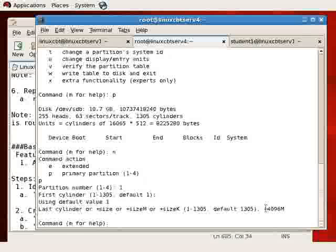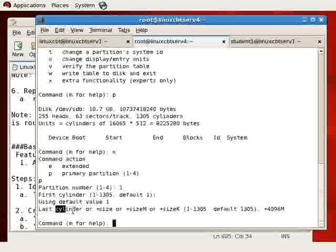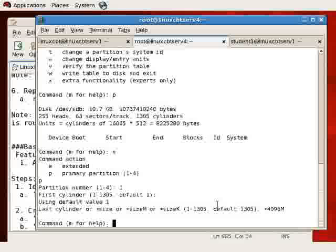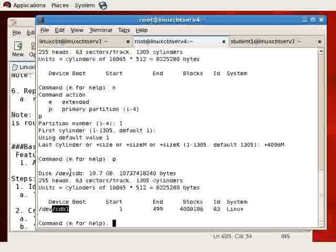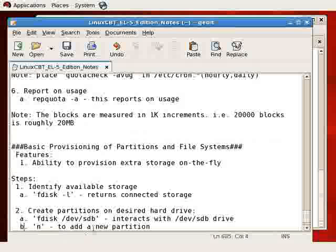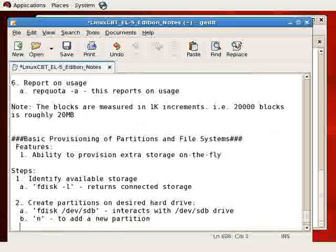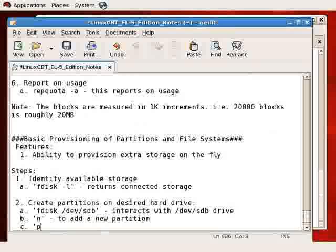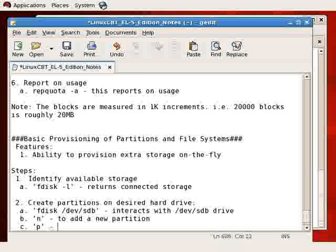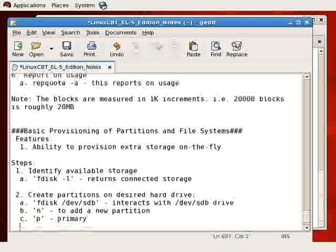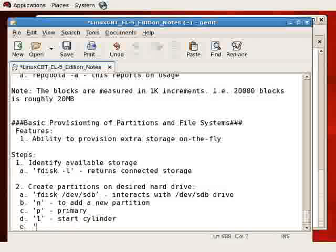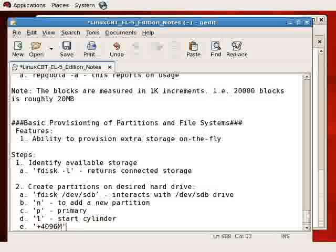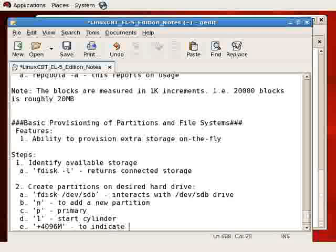When we specify the total storage using this format, fdisk handles the allocation of the cylinders, so it performs the math to determine the last cylinder that should be used to achieve 4 gigabytes worth of storage. If we reprint the partition table, you'll see that there's a new partition, sdb1. The hard drive is sdb, the first partition is sdb1. We need to indicate that it's primary, followed by 1 for start cylinder, followed by plus 4096m to indicate 4 gigabytes out of the 10 to 11 that are available.